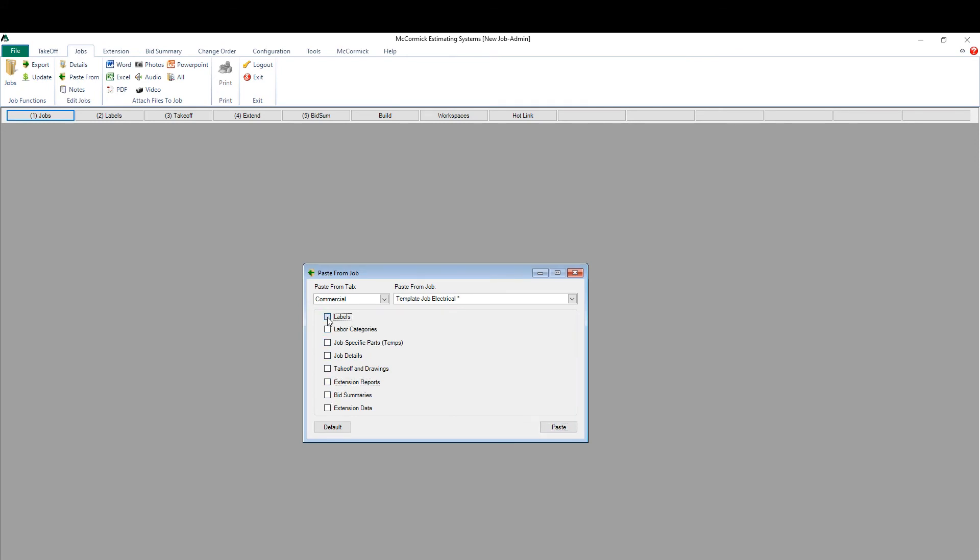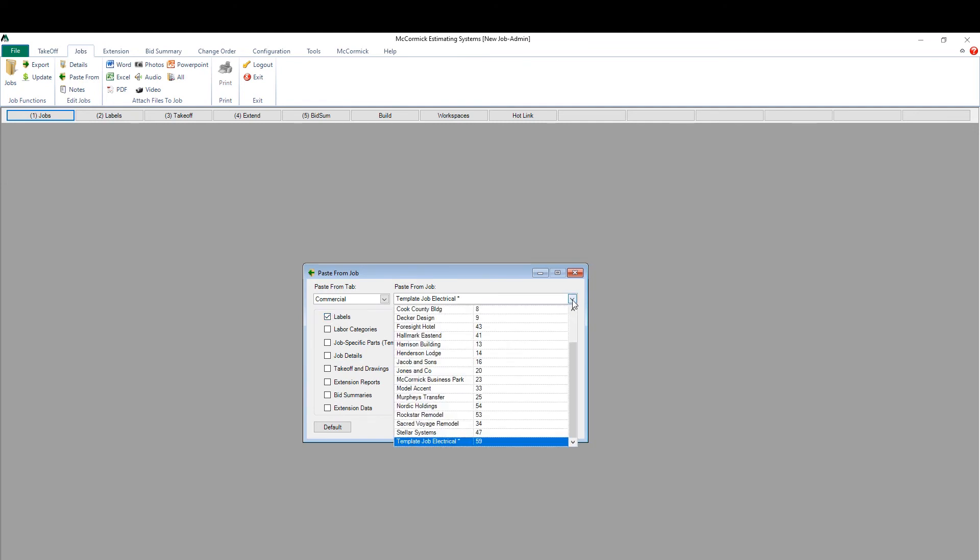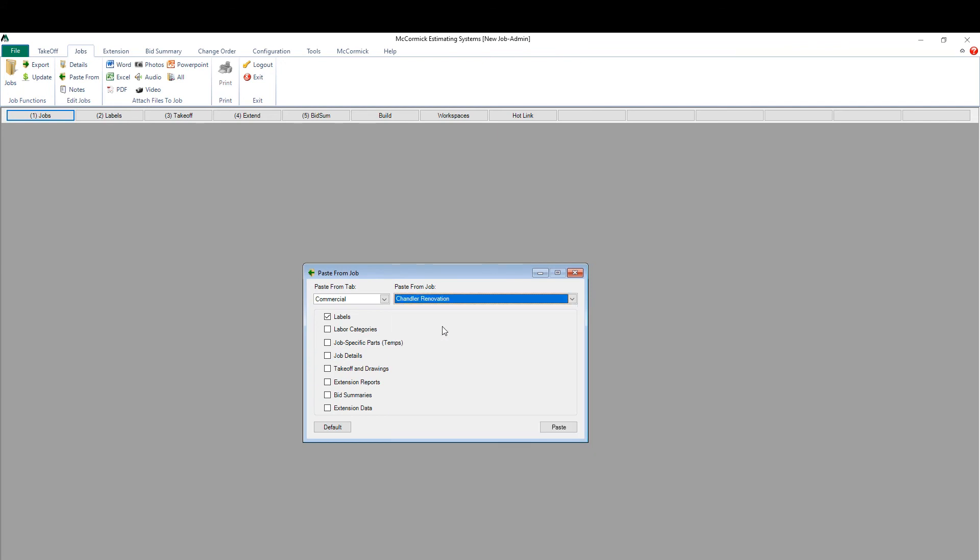For example, maybe the labels, the breakdown structure, I want to carry that over from another job I've done in McCormick.